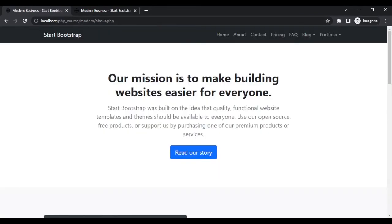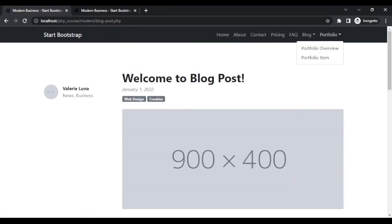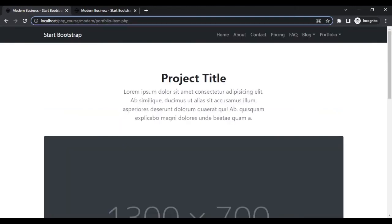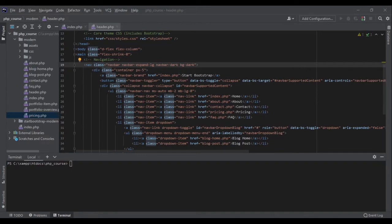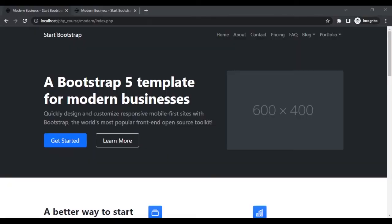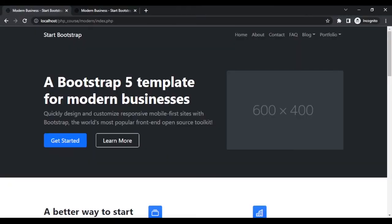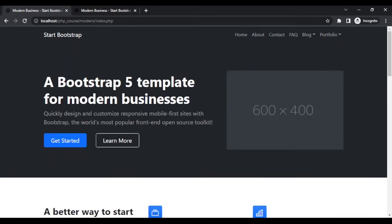Let me refresh the page. Now if I go to home it goes to index.php, about.php, contact.php, pricing, FAQ, blog home, blog post, portfolio — all of them go to the PHP pages. Perfect. Let me show you something now. If I do not want pricing anymore, I can go to header.php and remove the pricing link — this will be removed everywhere. Let me show you in the browser: refresh, and as you can see on the home page the pricing is gone. If I go to other pages, it's also gone. In one place I did it and in all places it took effect.